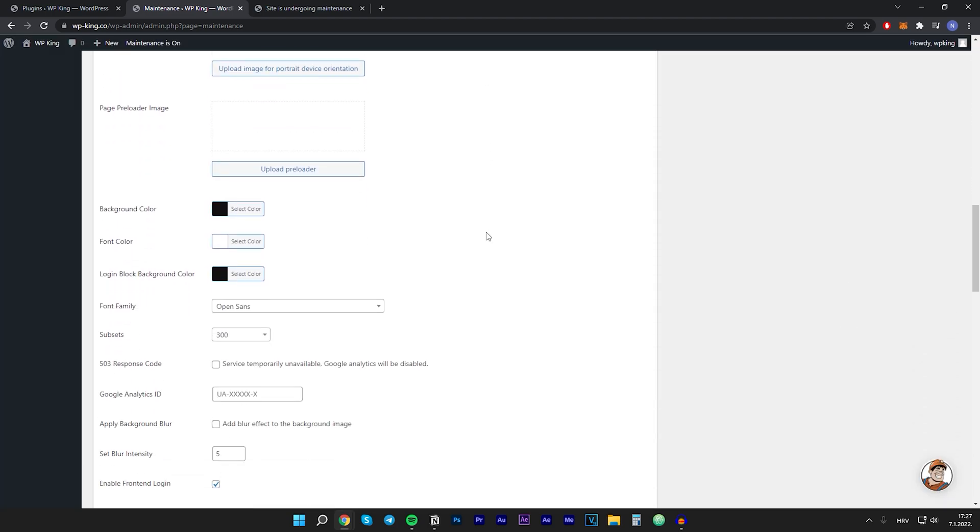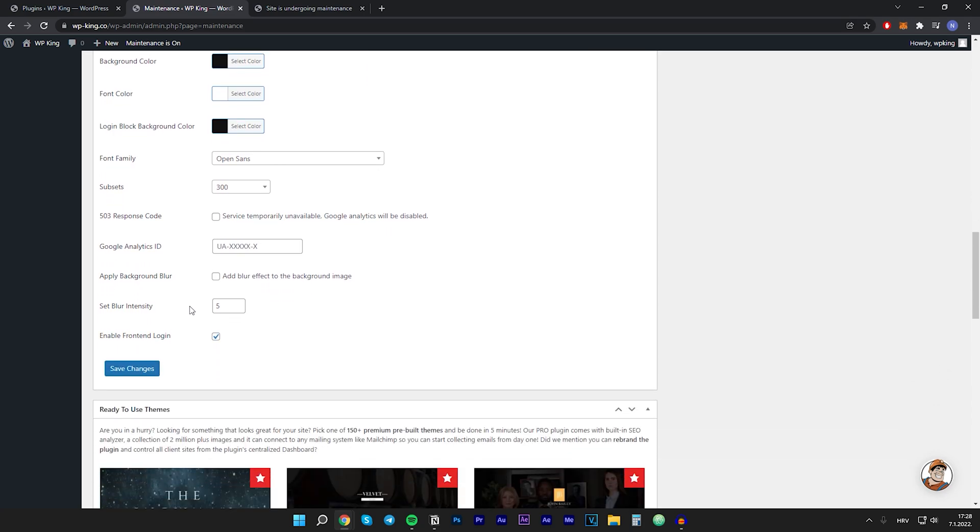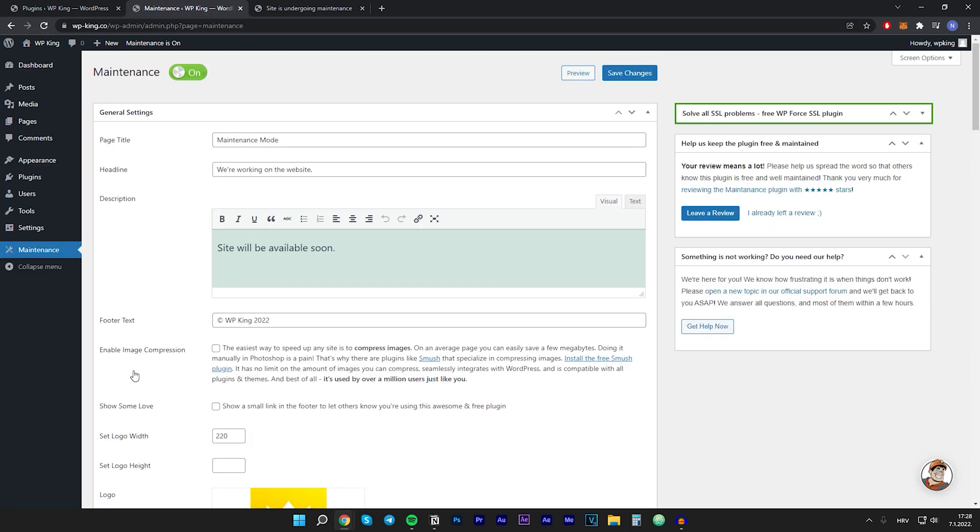Then if we scroll down we can see some additional settings like background color, font color, font family and so on. Then I will leave this as default and I will click on save changes. So let's click on preview.